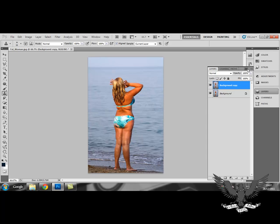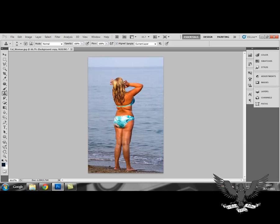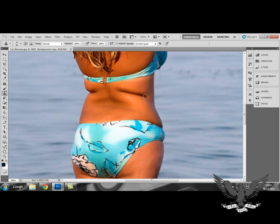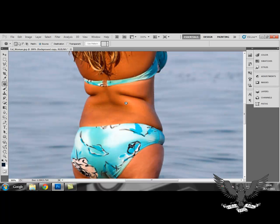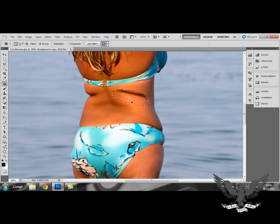Once you've done this, areas you've probably been focusing on are skin rolls. I can show you a great technique for getting rid of these using the Patch tool. If the Patch tool isn't visible it may be grouped with the Spot Healing tool, Healing Brush, or Red Eye tool — just right-click and select Patch tool. Using the Patch tool is similar to the Lasso tool: click and drag to select the area around the roll, then place your mouse in the middle of the selection and drag it down to a smoother area.